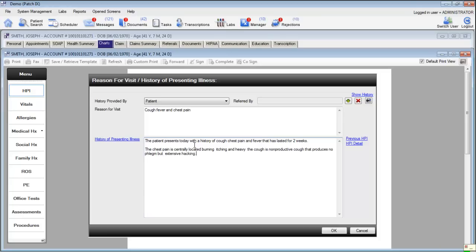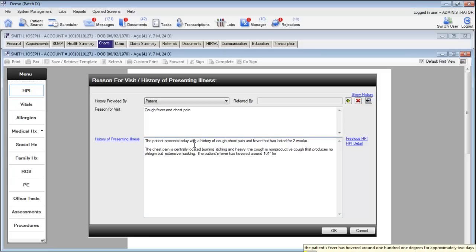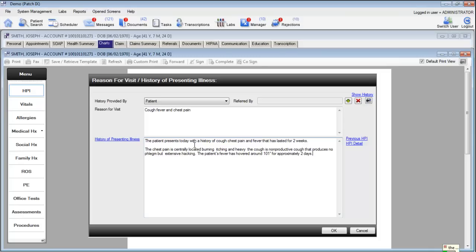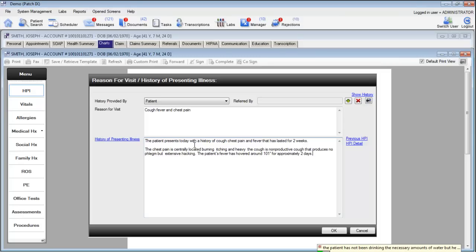The patient's fever has hovered around 101 degrees for approximately two days. The patient has not been drinking the necessary amounts of water but he has been sweating excessively. Period.